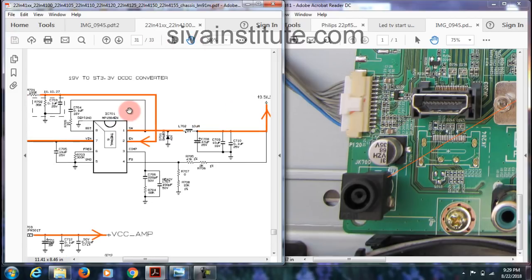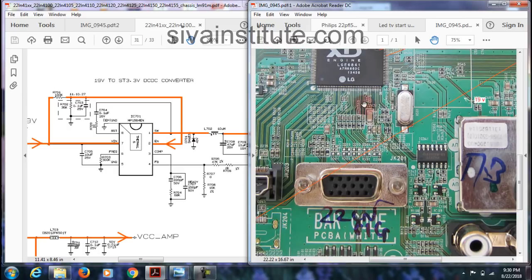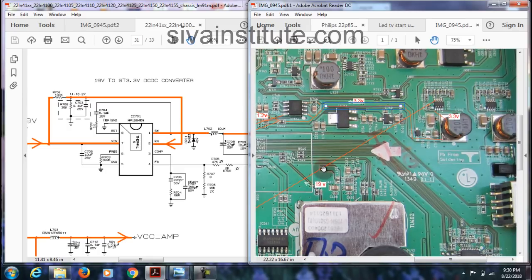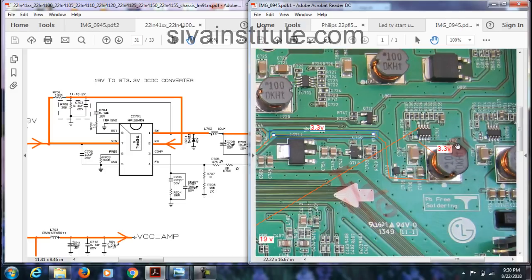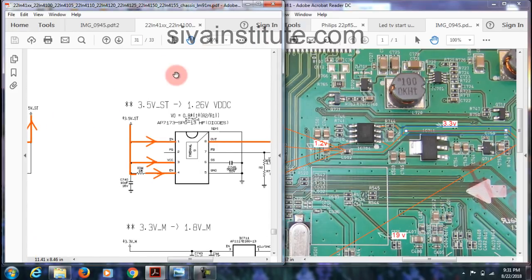After feedback comes here — if any difference exists in output voltage, this will correct it and output will come to the exact voltage. So now we see IC701 and coil L702. This voltage goes — see here, this is 19V, this goes to IC L702, IC701. This is 3.3V output. After 3.3V comes out from this line, it goes to IC704. See here — 3.5V comes in to IC704.